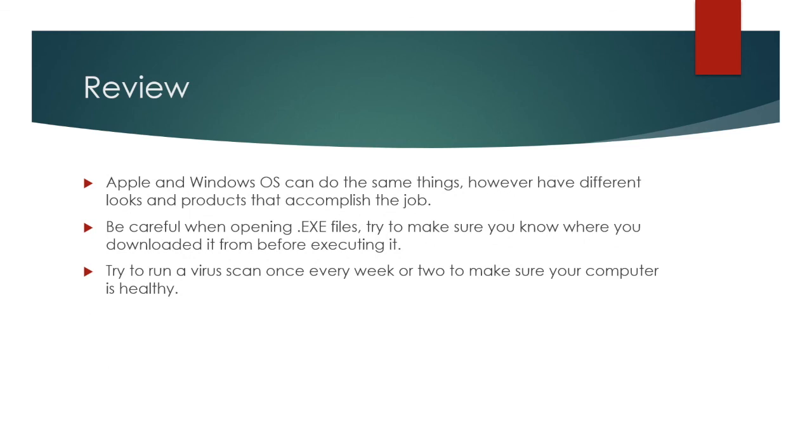Let's review. Apple and Windows operating systems can do the same things, however, have different looks and products that accomplish the job. Be careful when opening .exe files. Try to make sure you know where you downloaded it from before executing it. Try to run a virus scan once every week or two to make sure your computer is healthy.